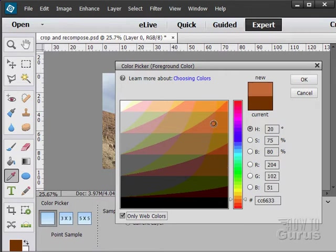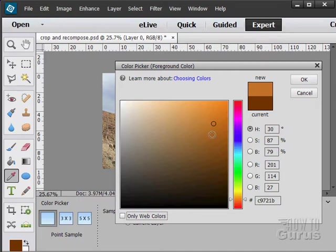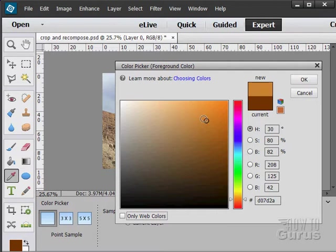And these can be nice, solid, bright colors. But if I'm not quite happy with that, I'll just uncheck web colors.